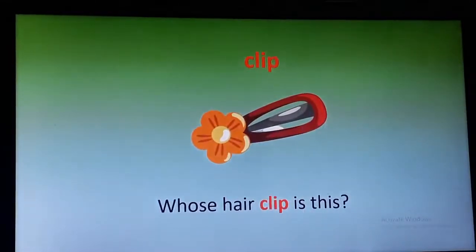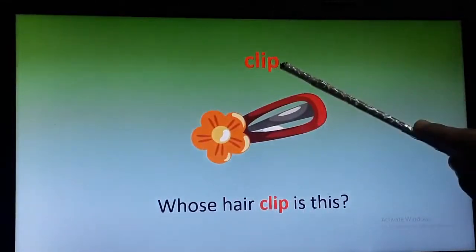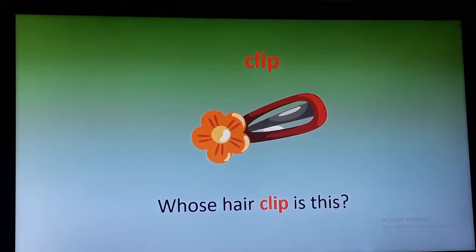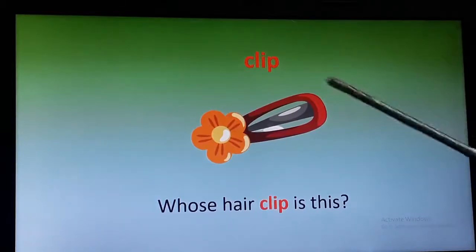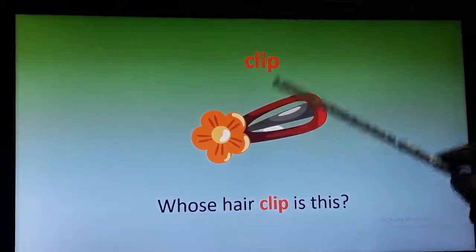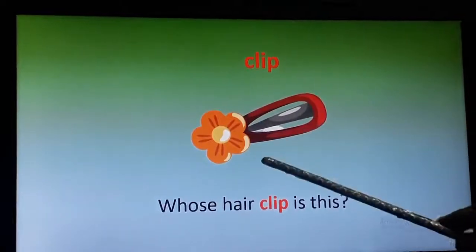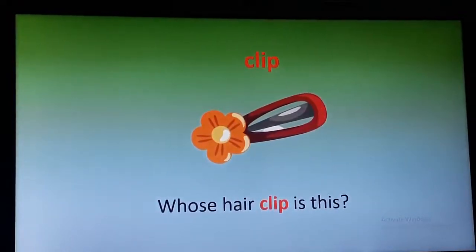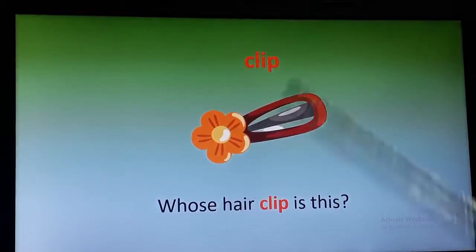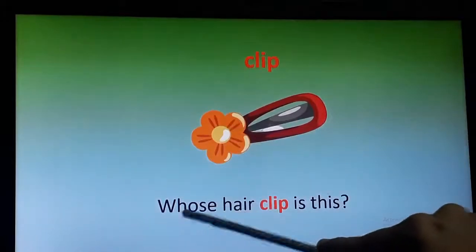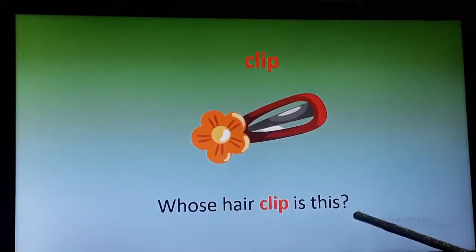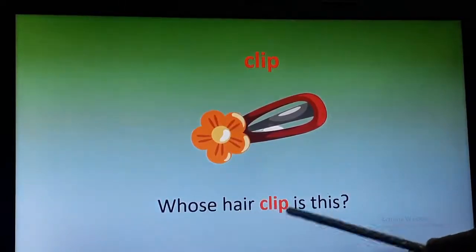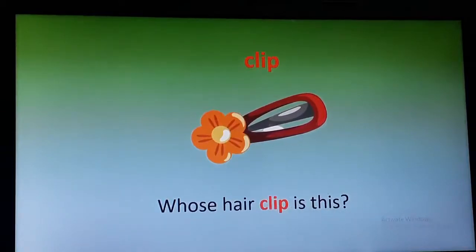The next word is 'clip.' Let's use this word in a sentence. Who wears this? Girls wear this. Let's use the word in a sentence: Whose hair clip is this?